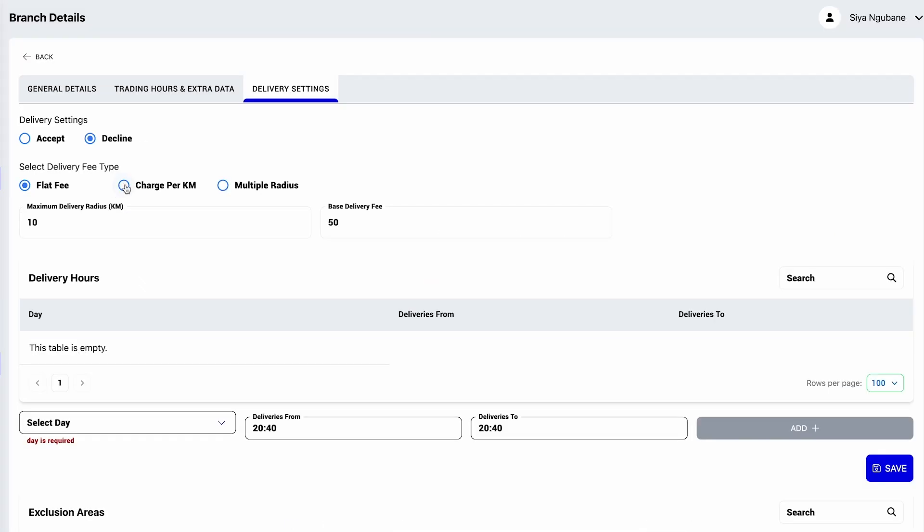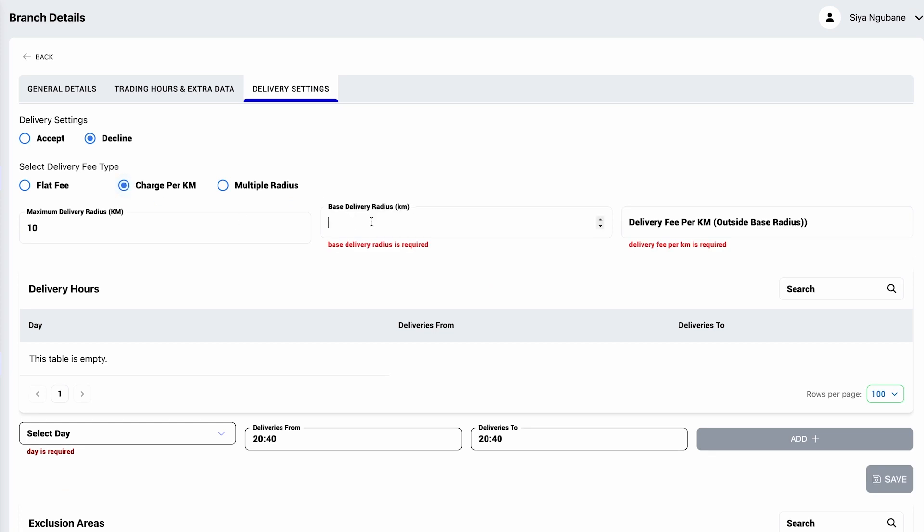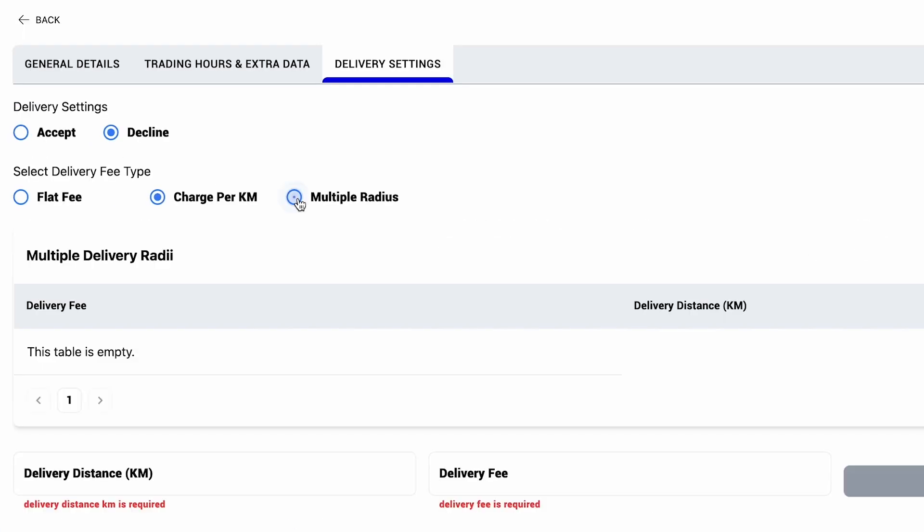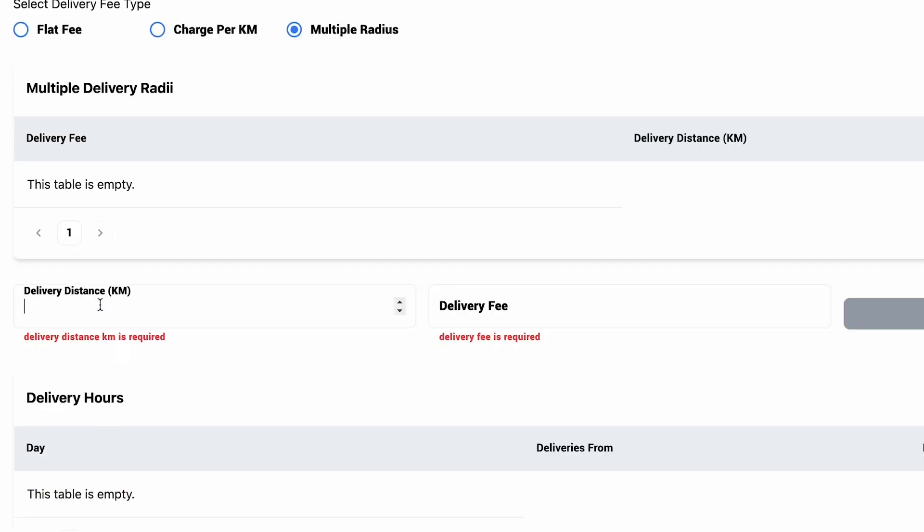or per kilometer by inputting your base radius that flat fees apply to, and what your delivery fee outside of that radius is with an extra amount per kilometer, or set up multiple radii.